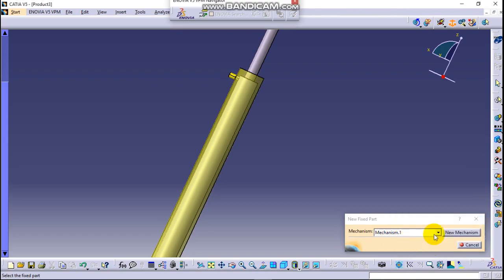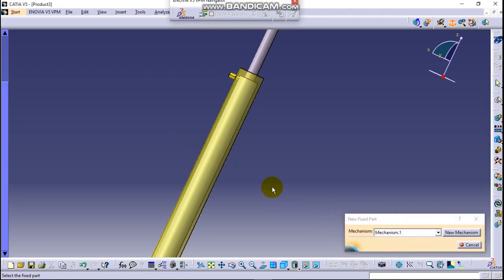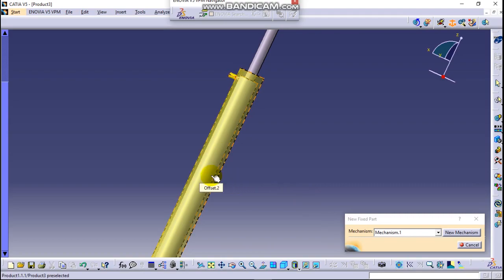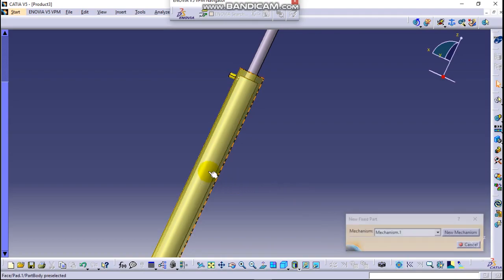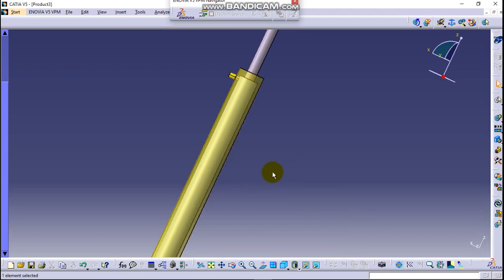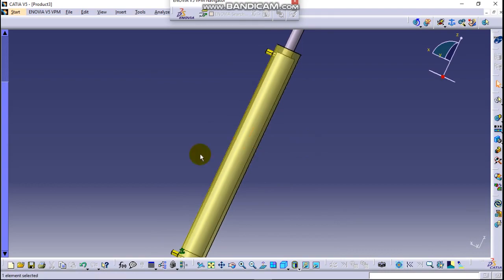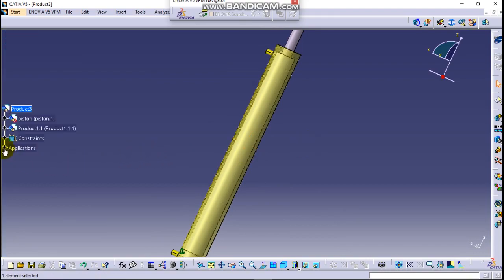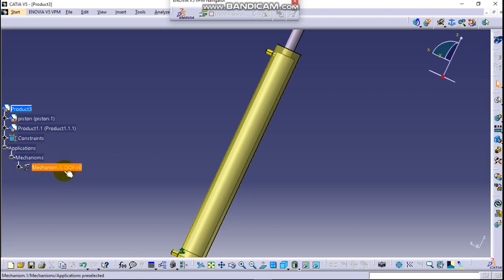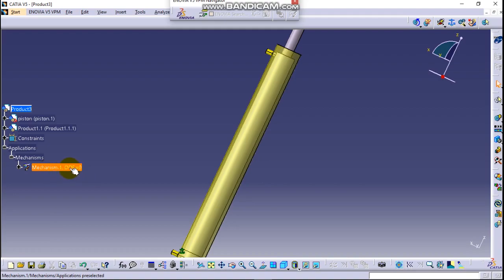Now we have to click on the fixed part, this one. Good. Now when you click on applications on mechanism, this is the mechanism one or the name has a degree of freedom of zero. This means it can simulate easily.